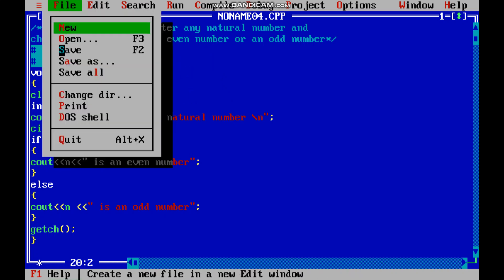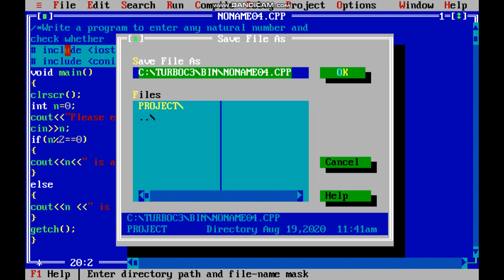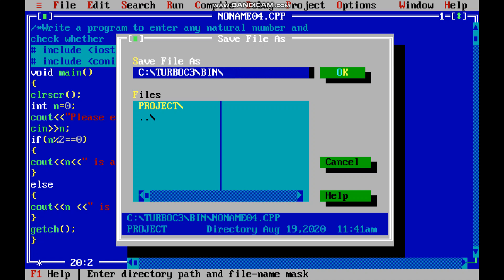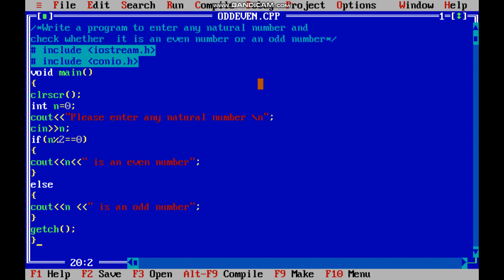Go to file, say save. Then this dialog box will come - file save as - and here you can see by default its name is coming noname04. Okay, so you can give your own name here. The whole path is coming, and here I will write the name odd even, okay, dot extension cpp. This is the C++ file's extension, and say okay.